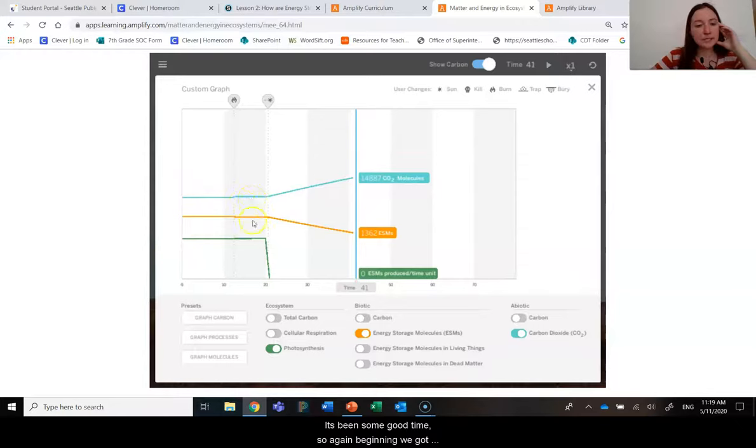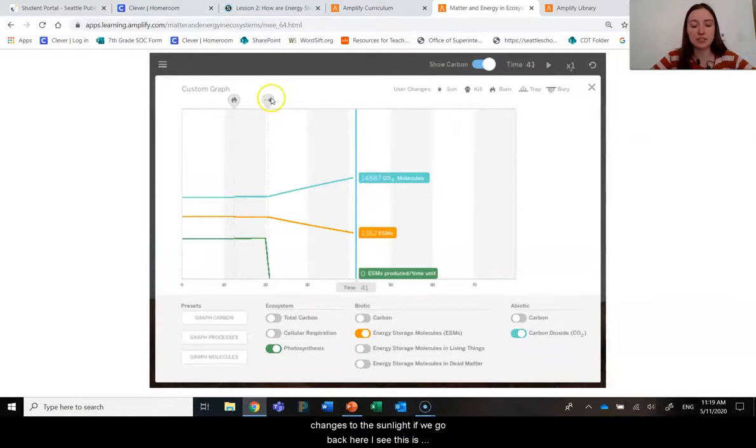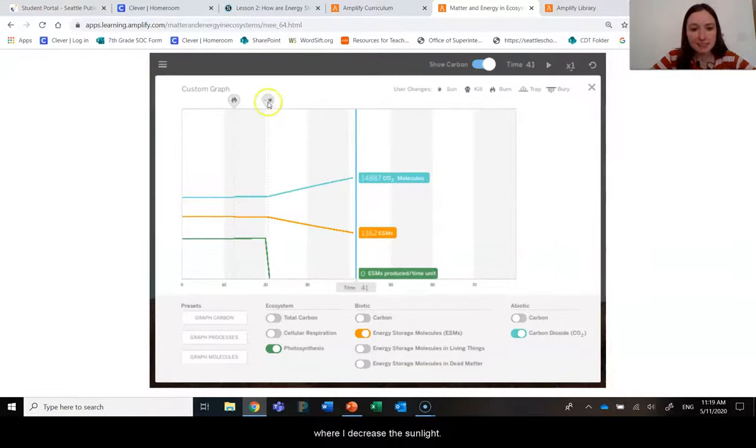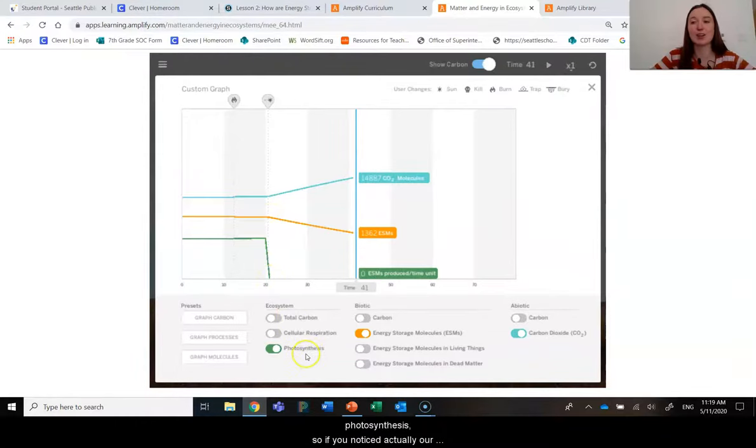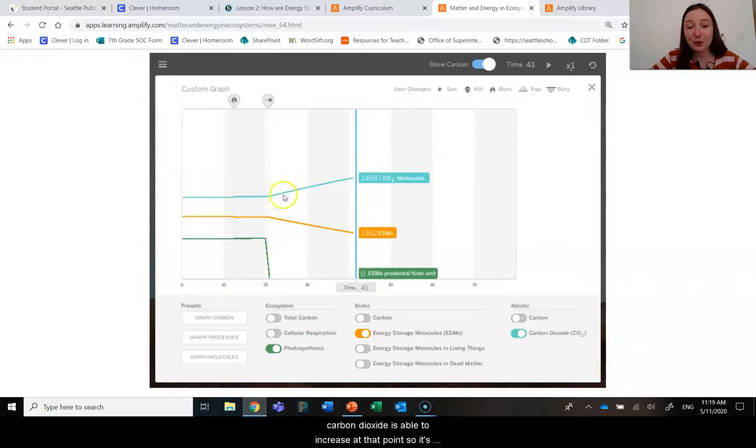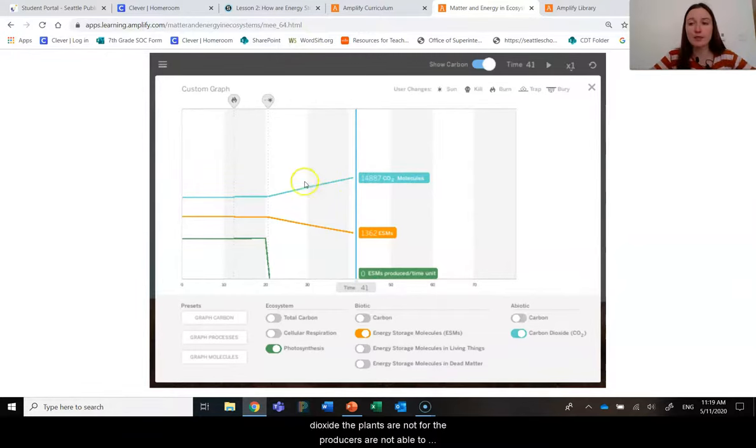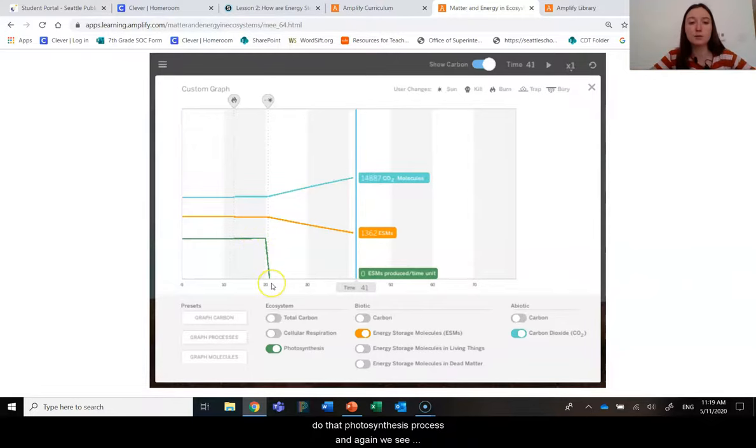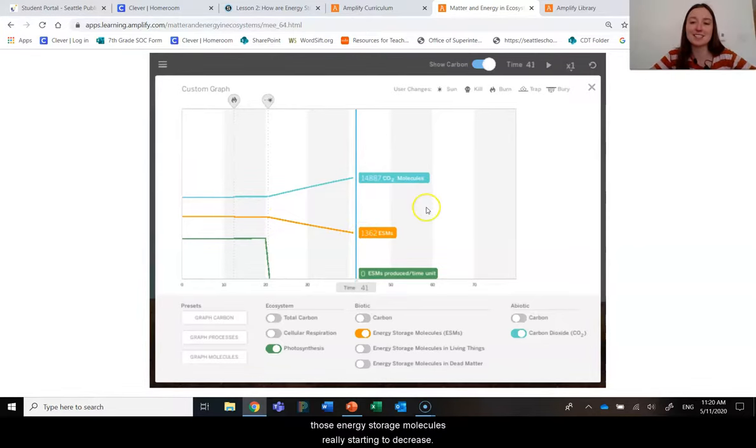So again, beginning, we've got our stable things happening before I made my changes to the sunlight. If we go back here, I see this is where I decrease the sunlight. Now, this green line is plummeting. And that is our photosynthesis. So if you notice, actually, our carbon dioxide is able to increase at that point. So it's not being used. Even though there's a ton of carbon dioxide, the plants or the producers are not able to do that photosynthesis process. And again, we see those energy storage molecules really starting to decrease.